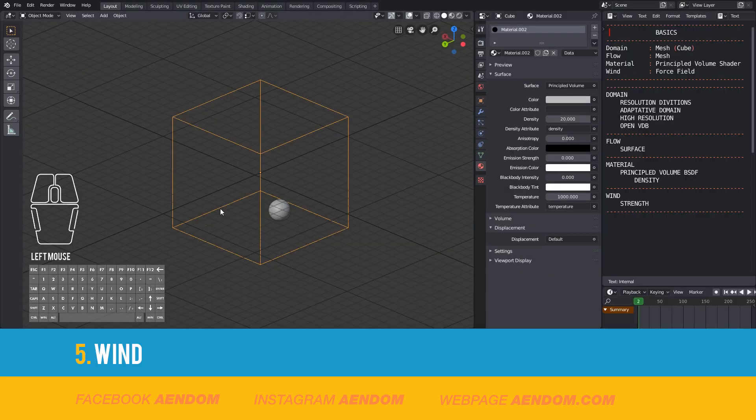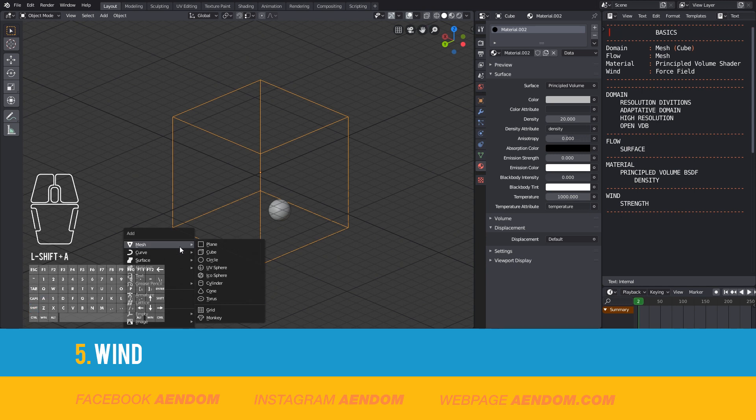For wind, click Shift A and add a force field, in this case wind.